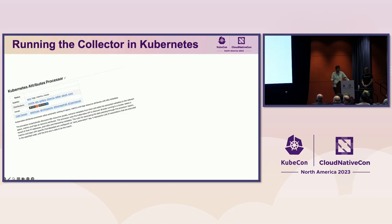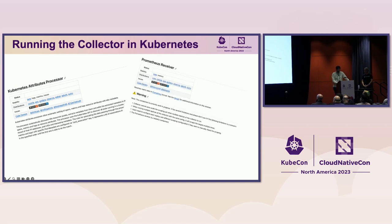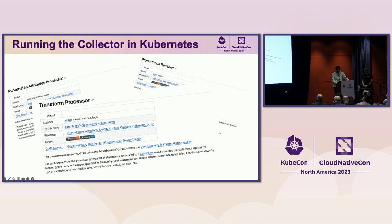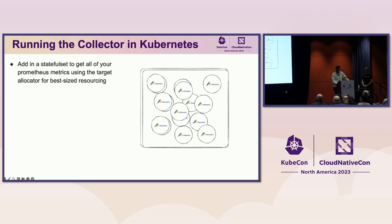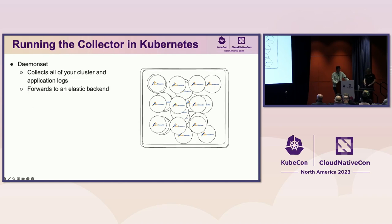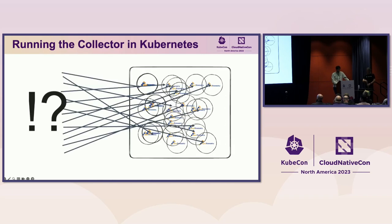As stated before, Otel is a huge ecosystem with so many features. You can enrich all of your telemetry with data from the Kube API. You can scrape all your Prometheus metrics. You can even run complex transformations in Otel native transformation language. Say you have a cluster that runs a collector deployment that does some Kubernetes attribute enrichment and forwards the OTLP traces to your backend. Maybe after that, you add in a stateful set collector with the target allocator to scrape all of your metrics and send them via Prometheus remote write to a backend. And finally, you add a daemon set to get all of your cluster and application logs forwarding to an elastic backend.